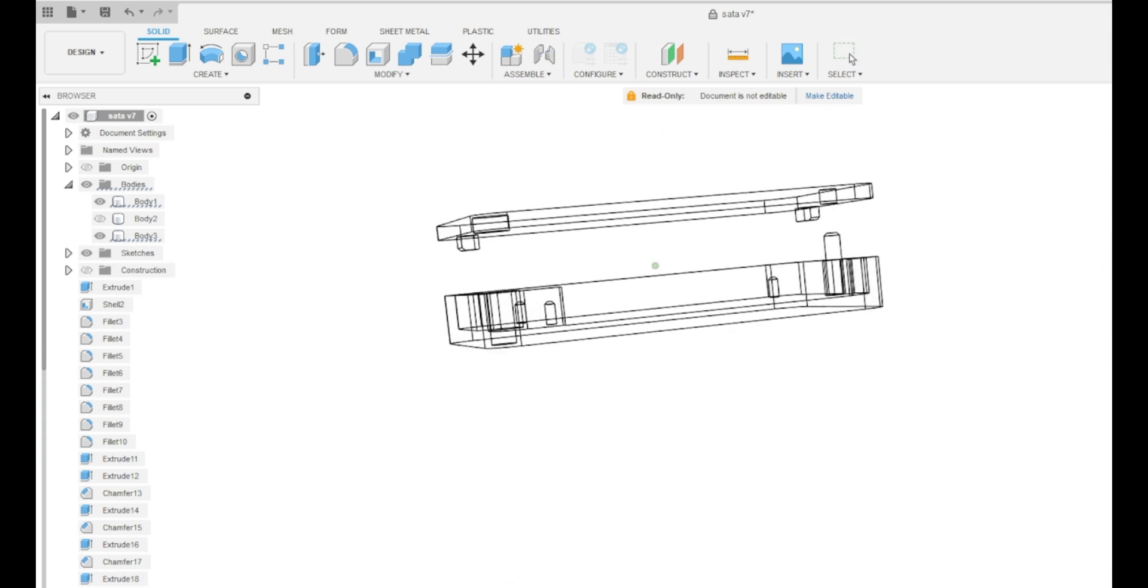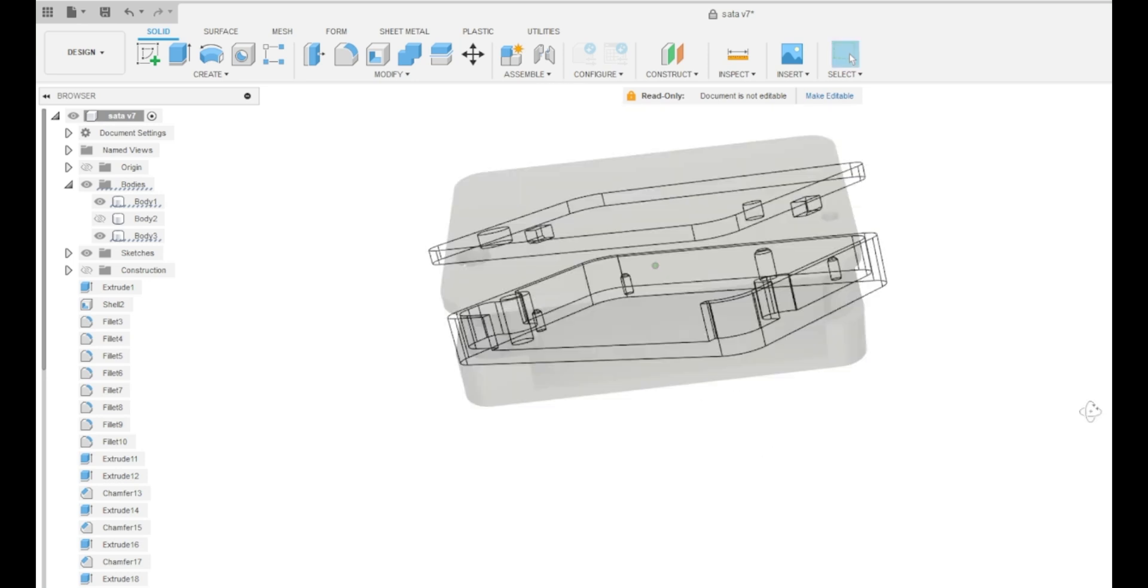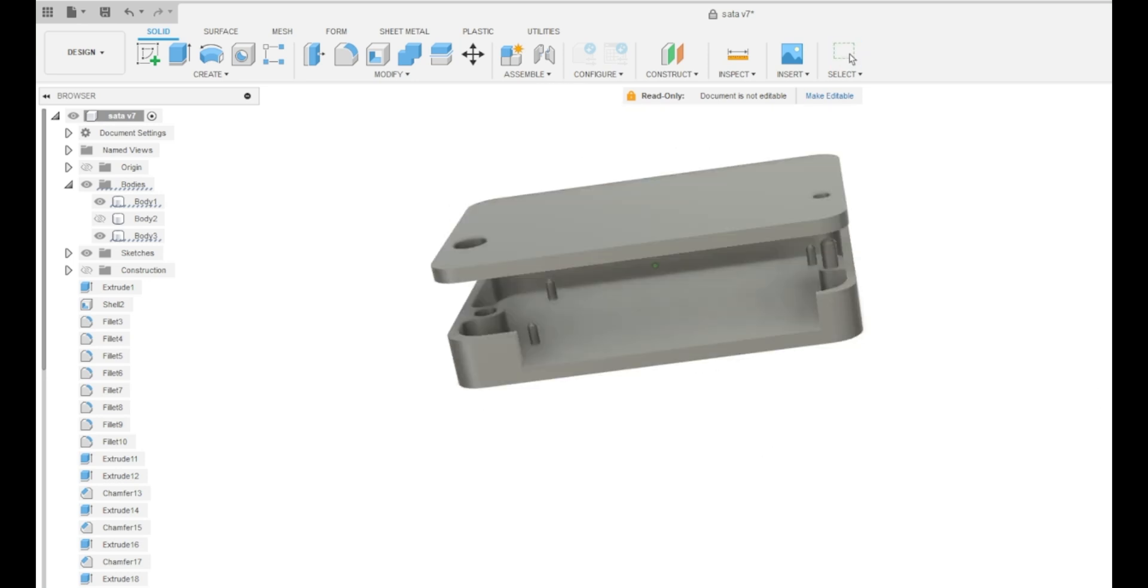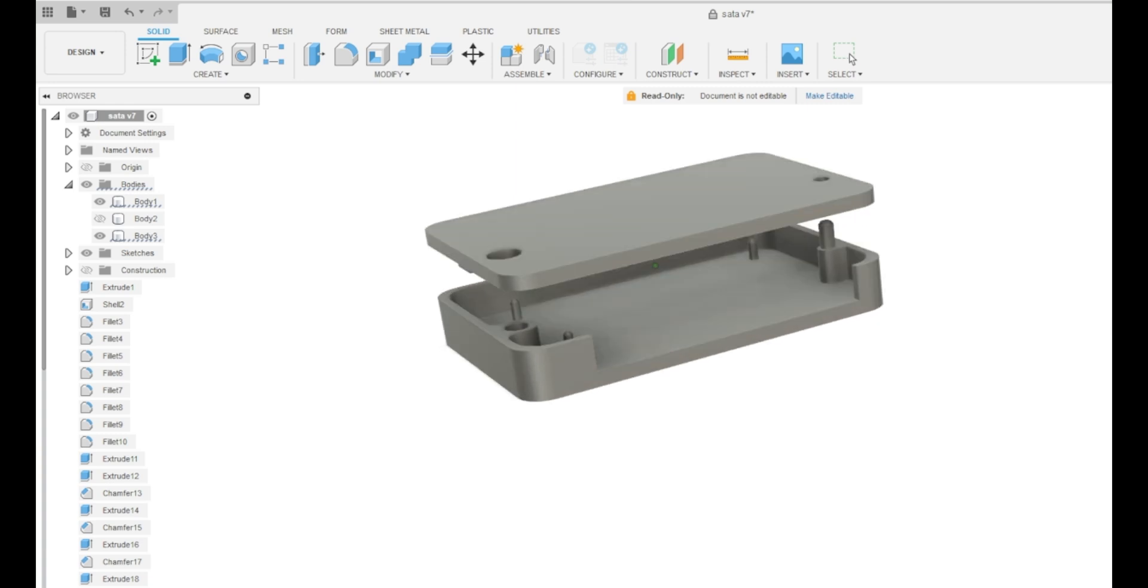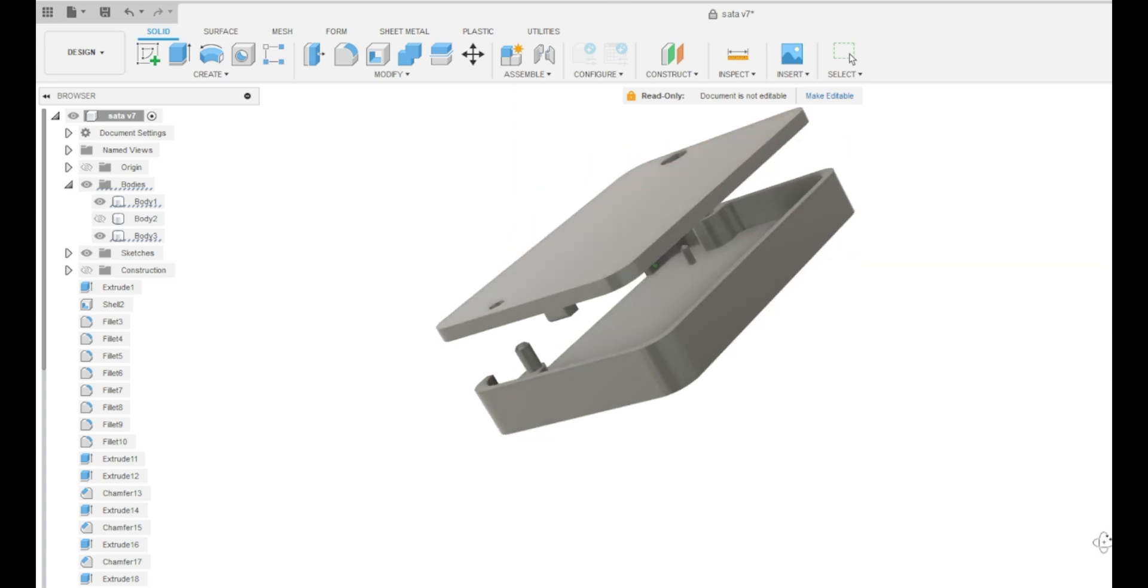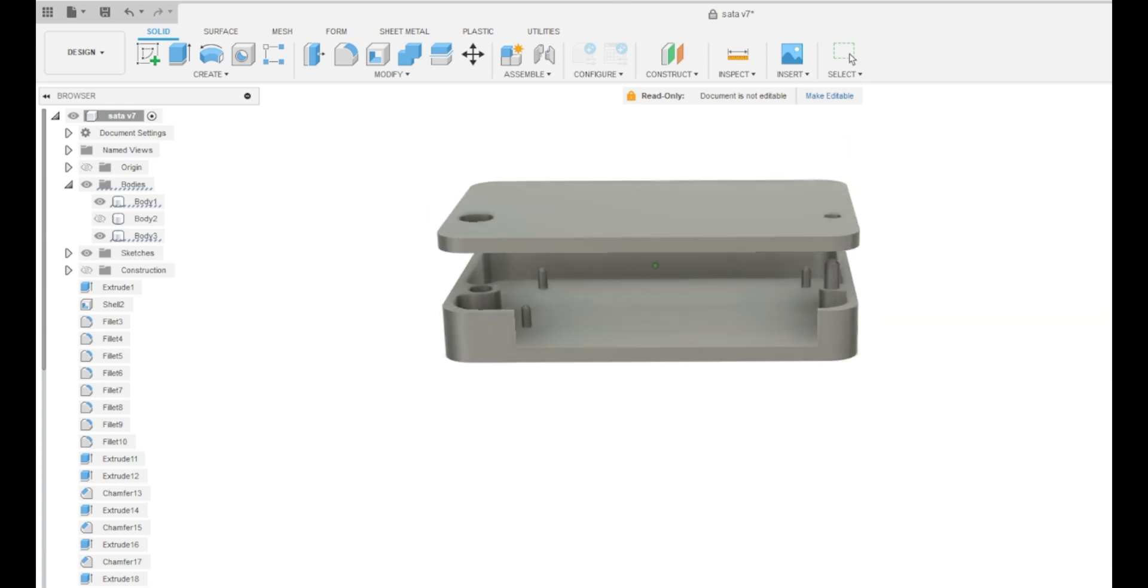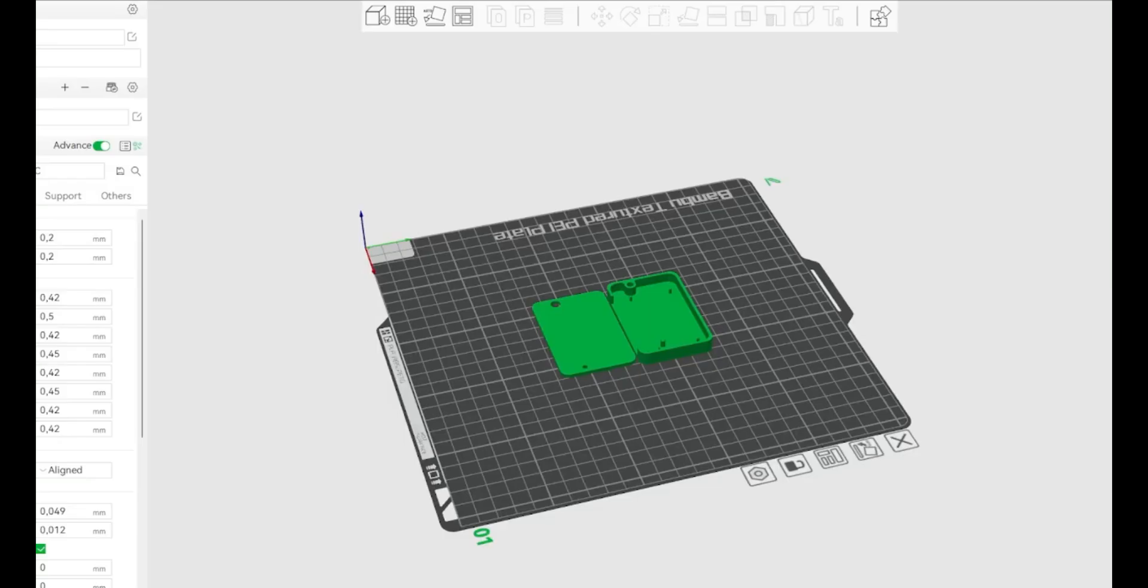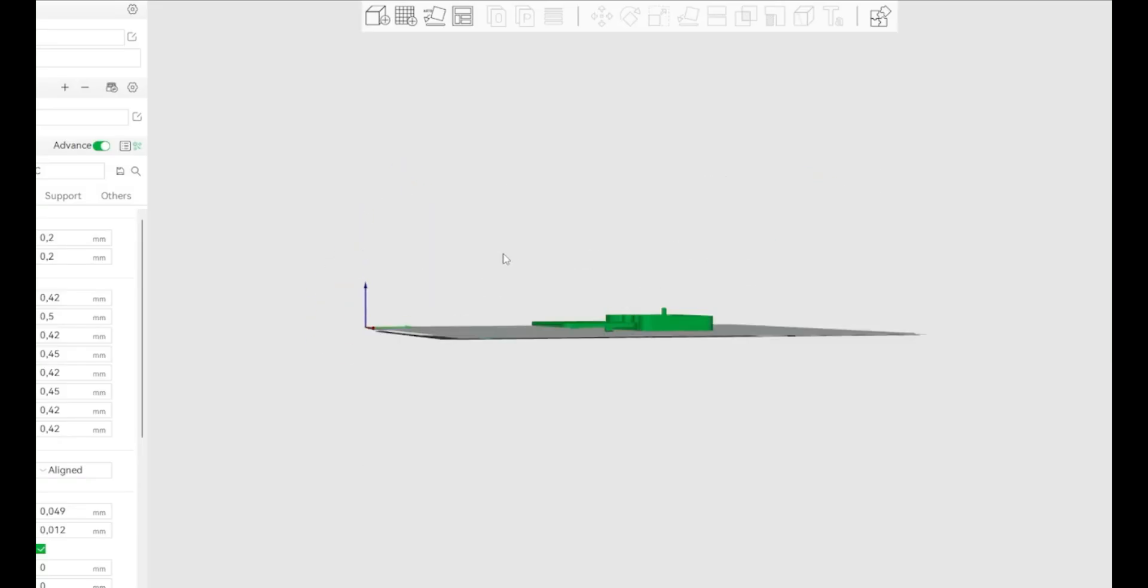And this is a very light part as well. In Fusion, you can change the visual style and show it also like a solid model like this, and you can see the small posts that will keep the SSD card in place.